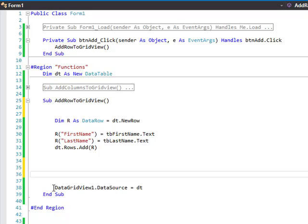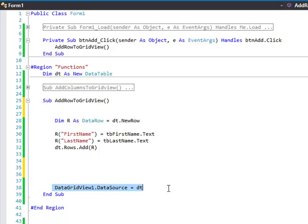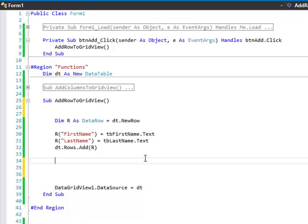And then you can, in this case I took my DataGridView DataSource and I set it for that data table again. Now that would be where you would save it back to your database or wherever you're saving your information.